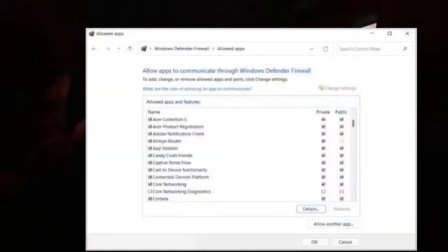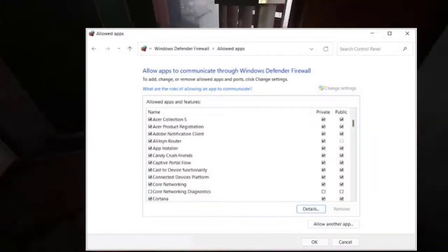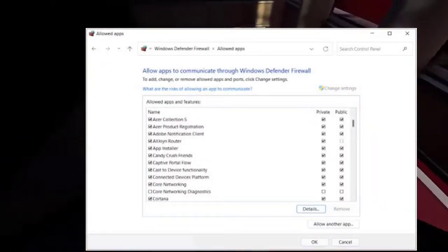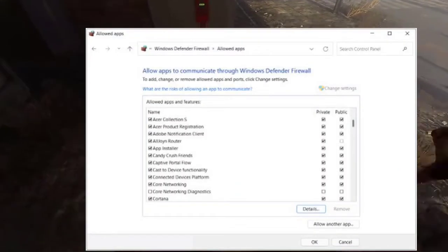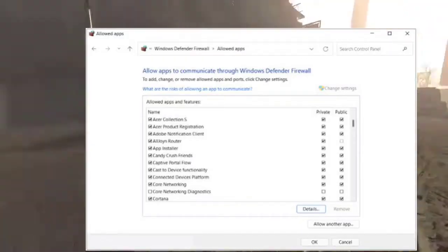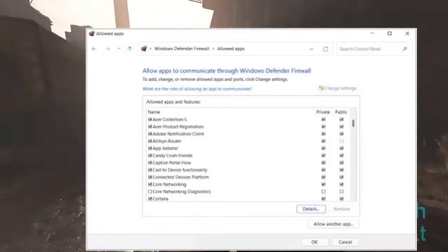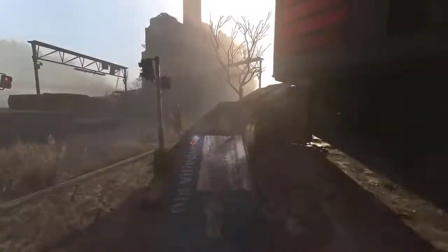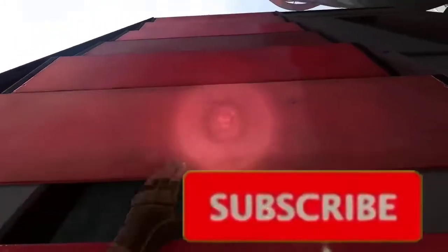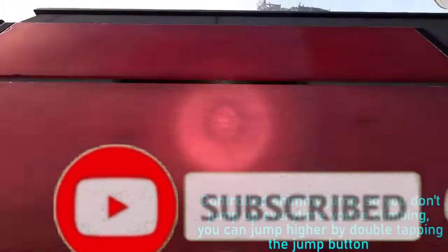8. Allow Game.exe through firewall. Press the Windows key + I, go to Update & Security, select Windows Security, click on Firewall & Network Protection, click on Allow an app through firewall, select Game.exe from the Dying Light 2 installation directory, and click OK. Launch Dying Light 2 to see if the crashing issue has been resolved.